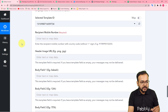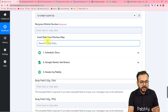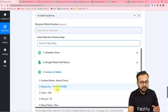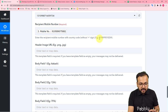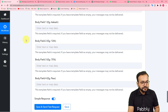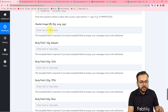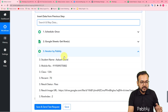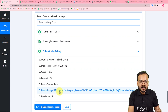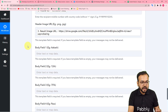You will get the WhatsApp number from the Iterator step — we fetched and segregated the data there, and the phone number comes from the spreadsheet. To map this number, click on the field; it will show the previous steps in the dropdown. From the Iterator step, map the phone number. The number must be in this format: with country code but without a plus sign. For the header image URL, map the result image URL from the Iterator step — this gives the scorecard link.